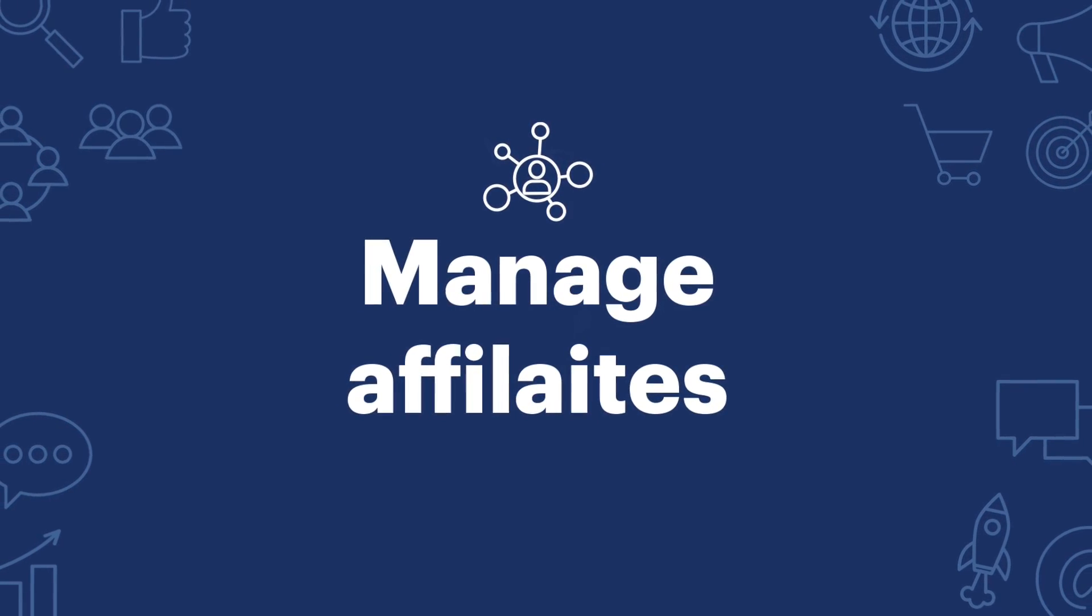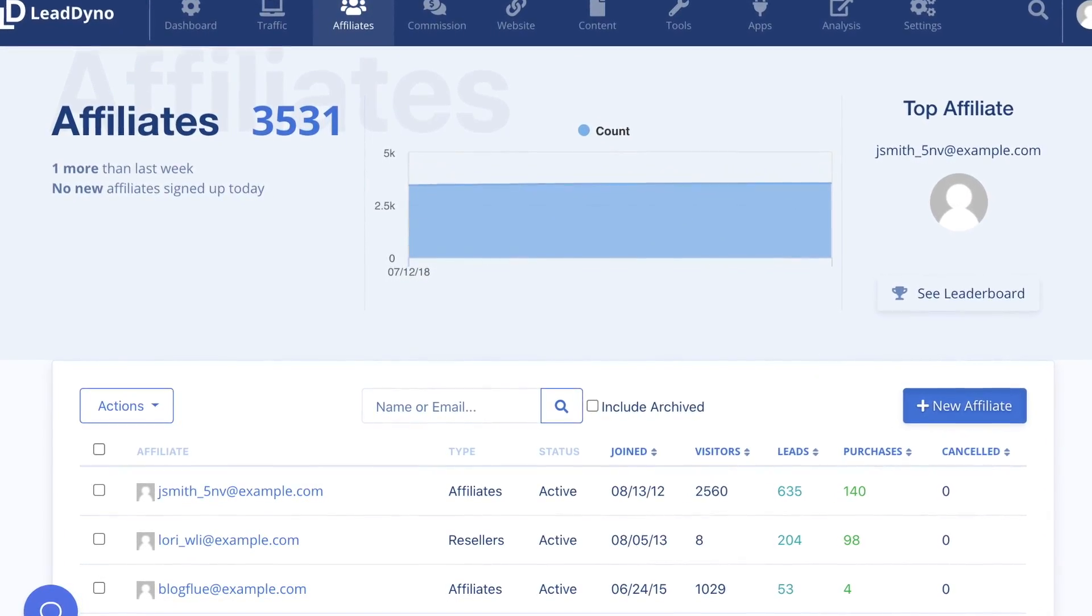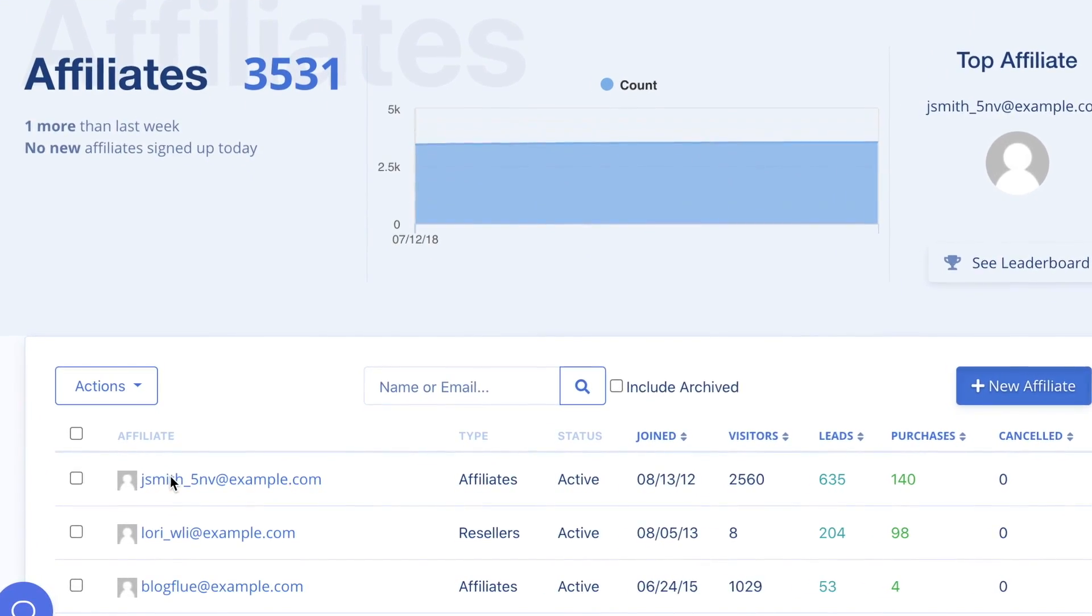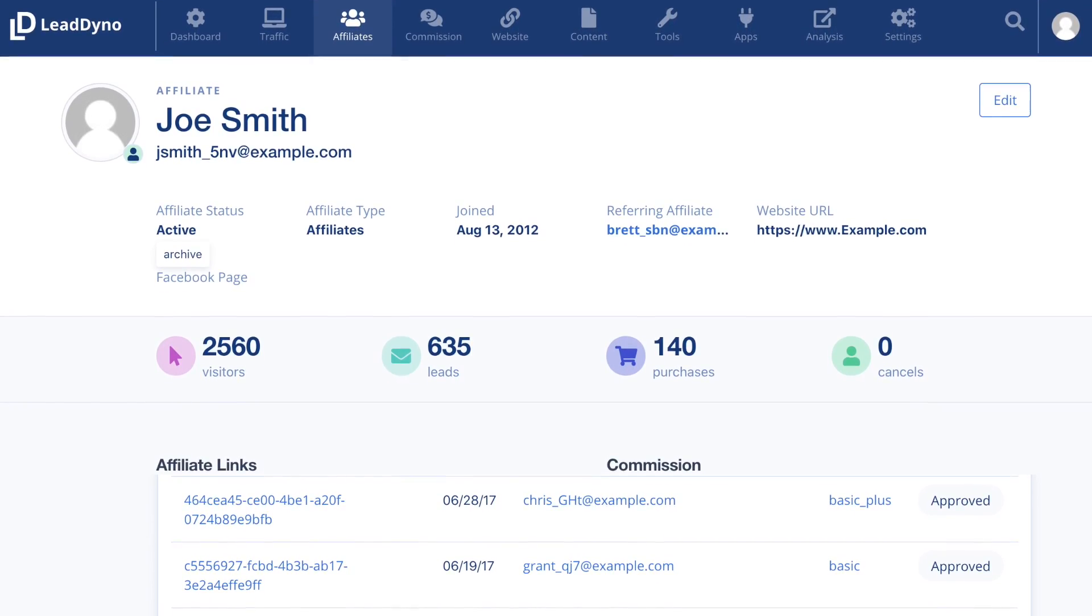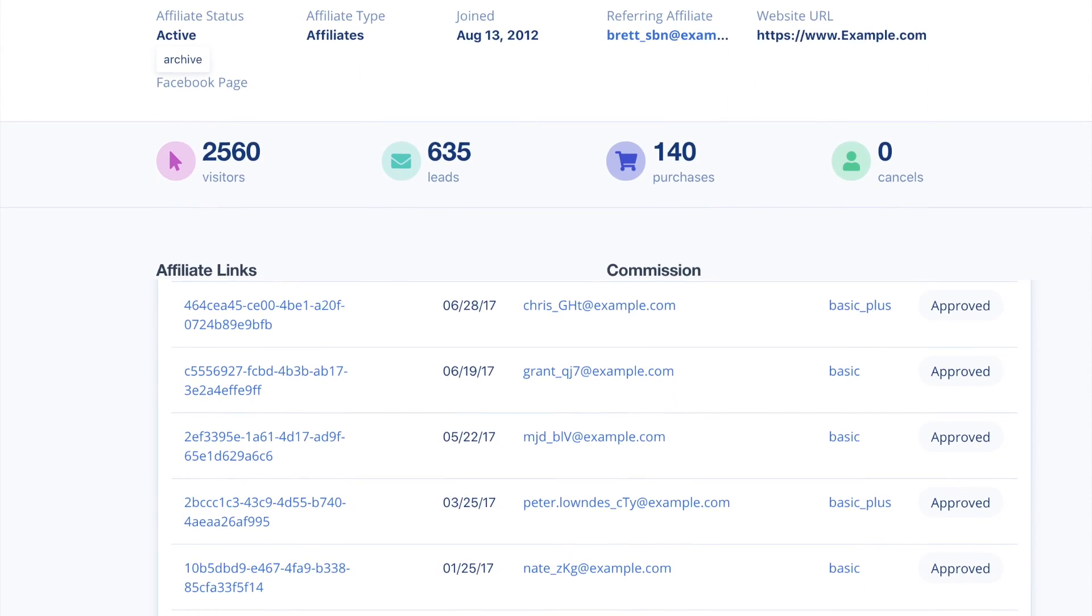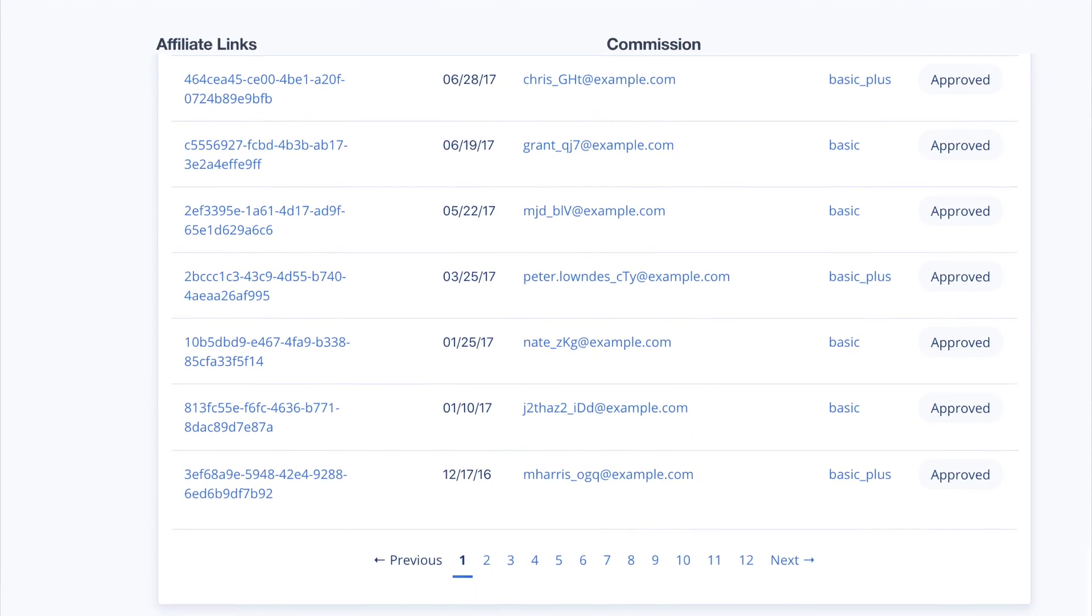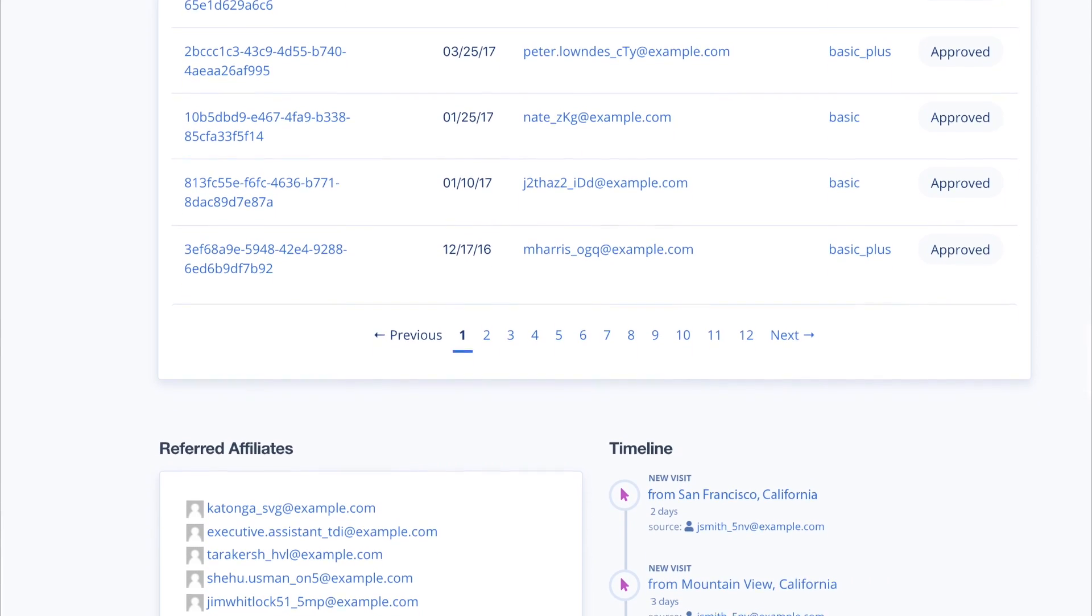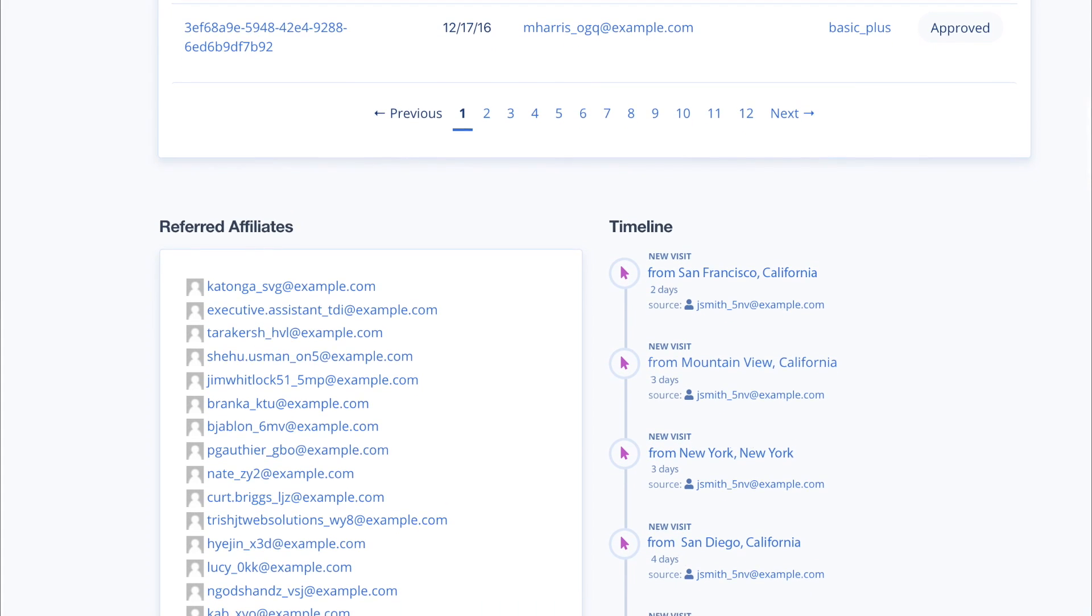To manage affiliates, visit the Affiliates tab. Here you can view details about all of your affiliates. You will see information about when affiliates joined, how many visitors they have sent, and any leads or sales as a result of their efforts. For each affiliate, you are able to view any additional information you requested from the custom fields on the sign-up form, any currently due commissions, a detailed history of the traffic and sales they brought to your website, a list of affiliates they have referred to your program, and a timeline of their marketing efforts.